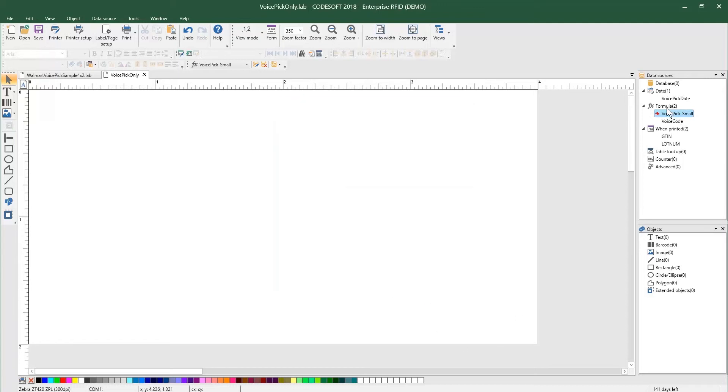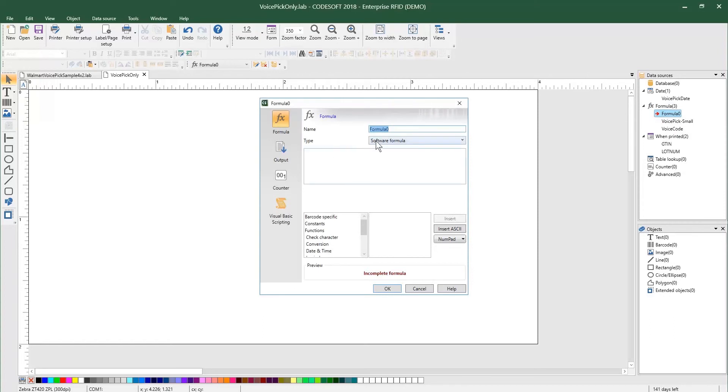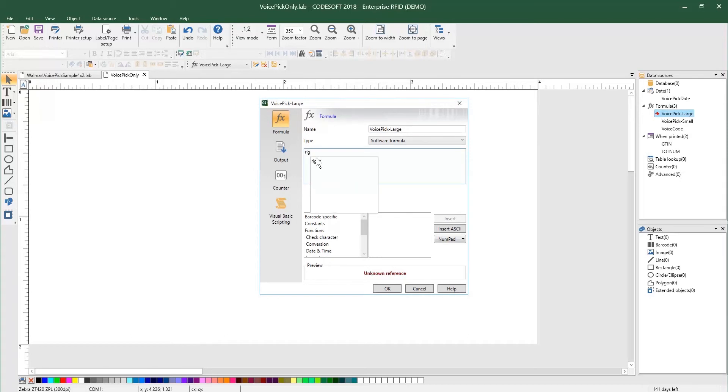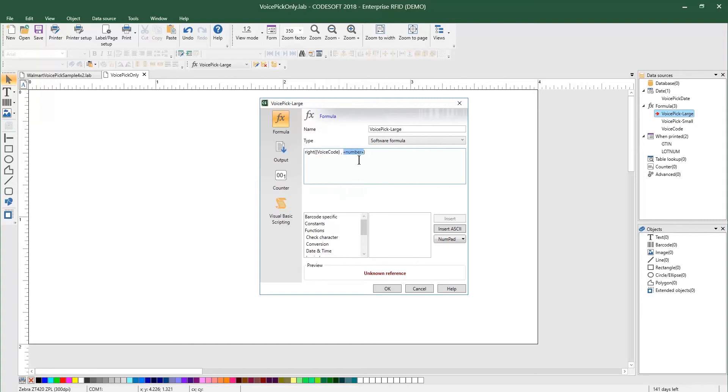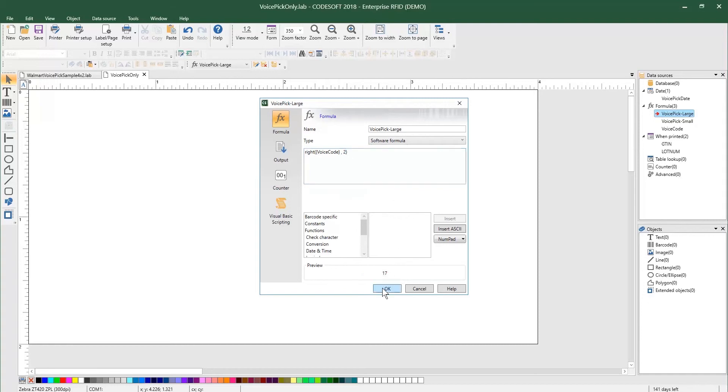I'm going to do the same thing for the right. I'm going to start by calling this VoicePick large. These will be our large digits. I'm going to do the same thing, except I'm going to start with right. So this is going to just grab the two right digits off of this VoiceCode. And there it is. There's the 17. So we know those are both good.